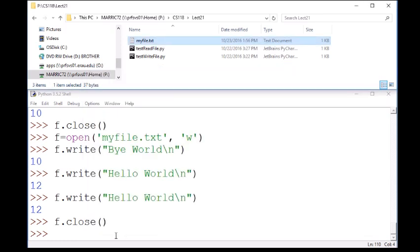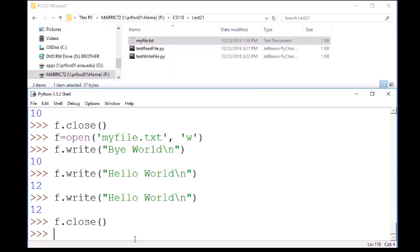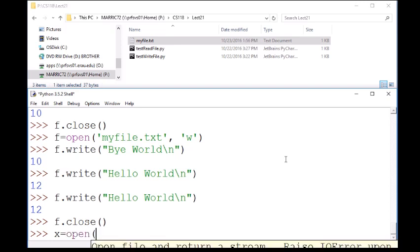What about reading from a file? Well, it's going to have a similar line for opening. And you don't have to use f as the variable name. We could just use x or y or z or file pointer, whatever we want. And then we're going to do the open command again.